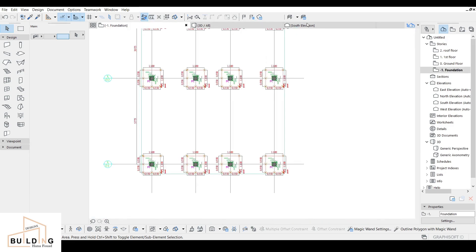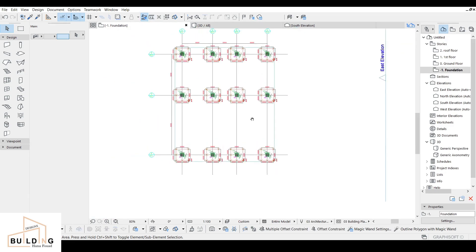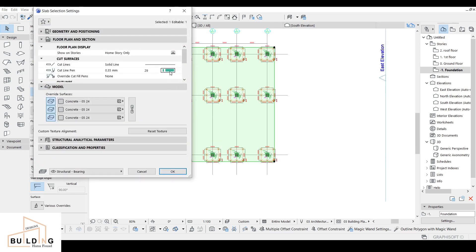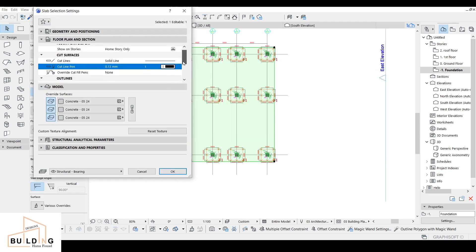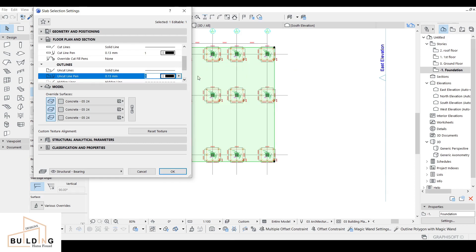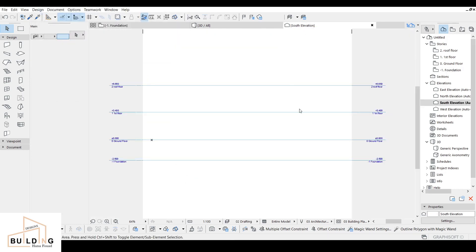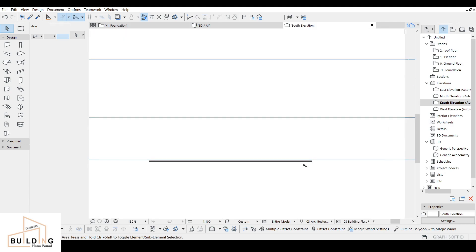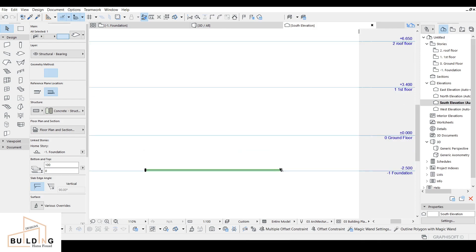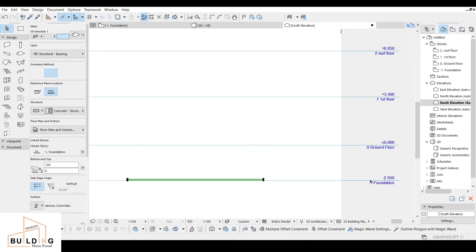Go to the foundation level and check the colors. I'll work with a black outline color. Click OK and check how it looks. The element appears at the lower part — that's correct since we're working in the foundation area.